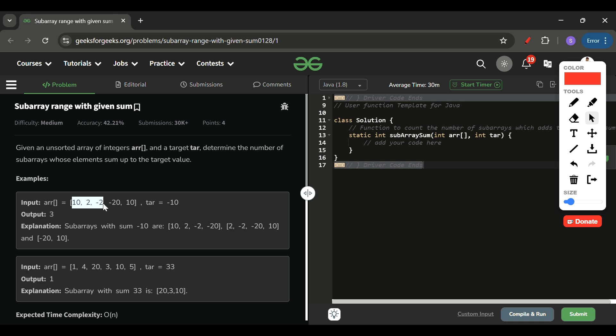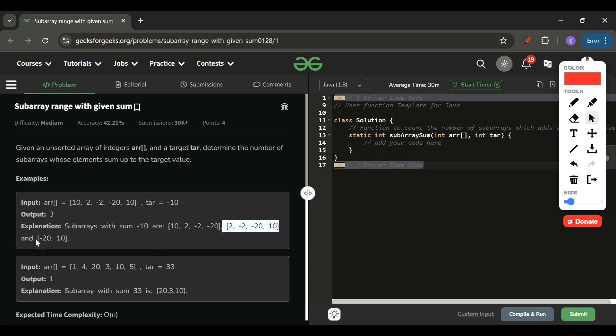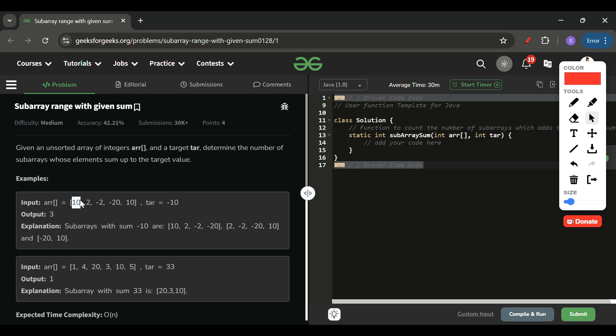So for the array [10, 2, -2, -20, 10], the valid subarrays are: [10, 2, -2, -20] is one subarray, [2, -2] is another, and [-20, 10] is another. We cannot include [10, -20] because it is not continuous — if we select those, we'd have to include the whole array.